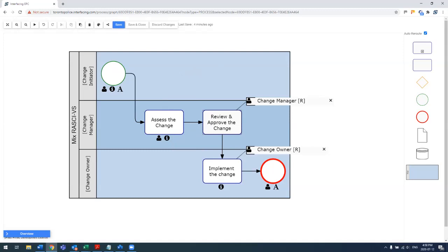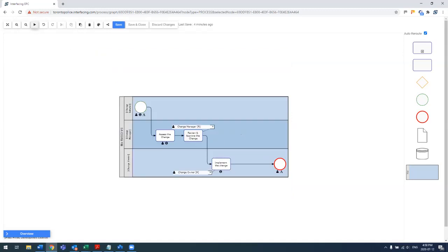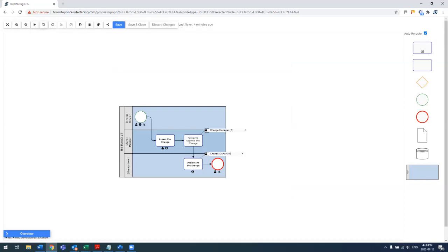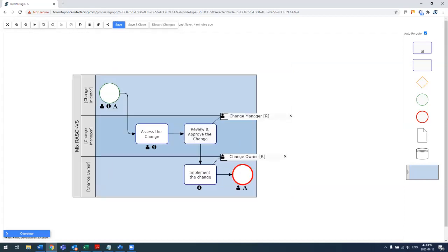And another very important item to mention is we do have this nice auto-layout feature, which will allow you to quickly generate views, different layouts, without having to actually manually lay out every single task. So you really have a lot of options there.